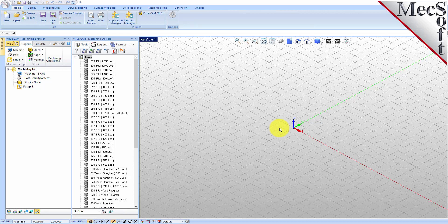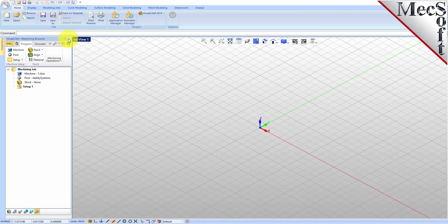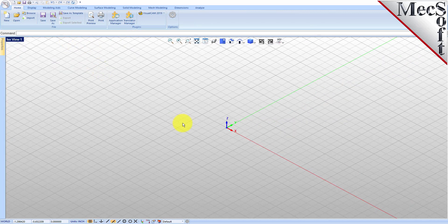When you run VisualCAD for the very first time, your screen may look like this. These windows on the left belong to plugin modules that are currently loaded. For now, let's close all of them.